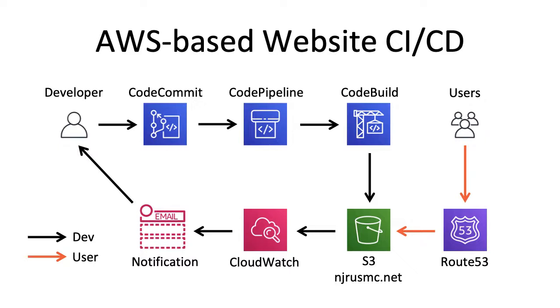Each time my website is updated, I receive an email indicating whether the deployment succeeded or failed, along with a link to the build so I can check any errors if they happened. I detailed this process in depth during the previous video. In short, this is Continuous Integration and Continuous Deployment, or CI/CD, in a real-life scenario.